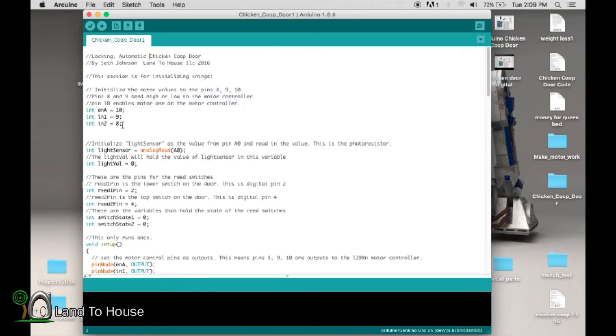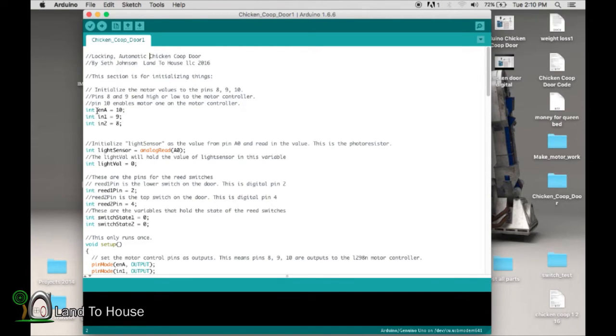So here we're initializing the motor controller. This is pin 10, 9, and 8. And we're just saying that these pins are for these values.